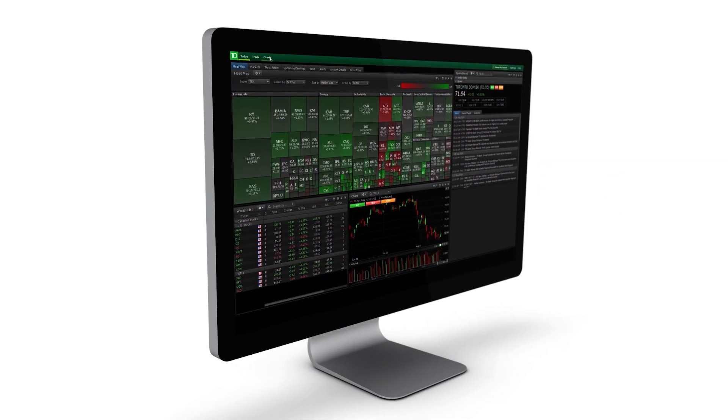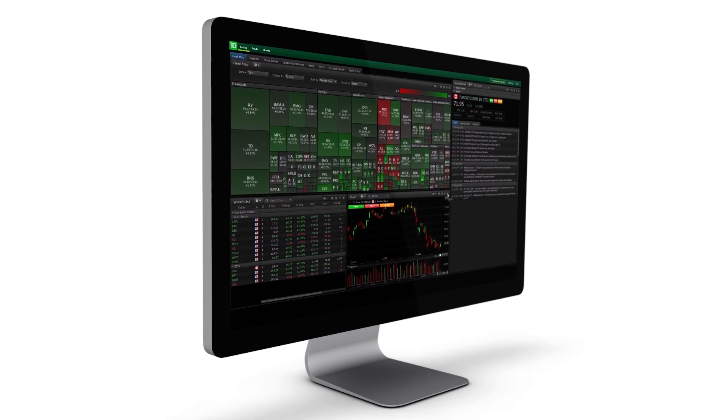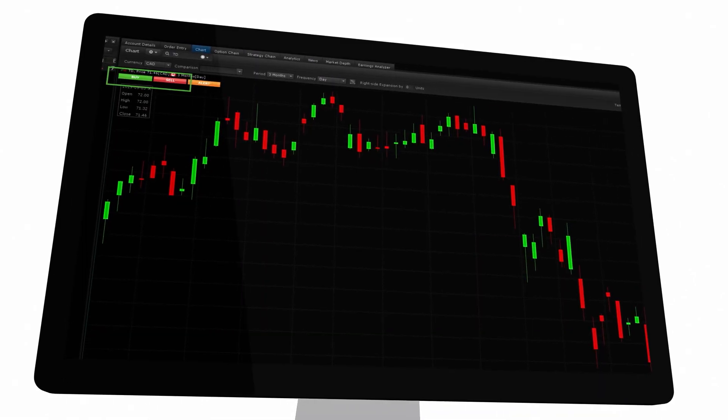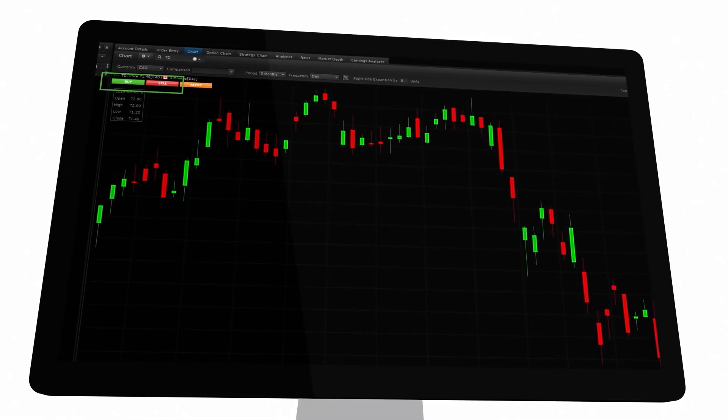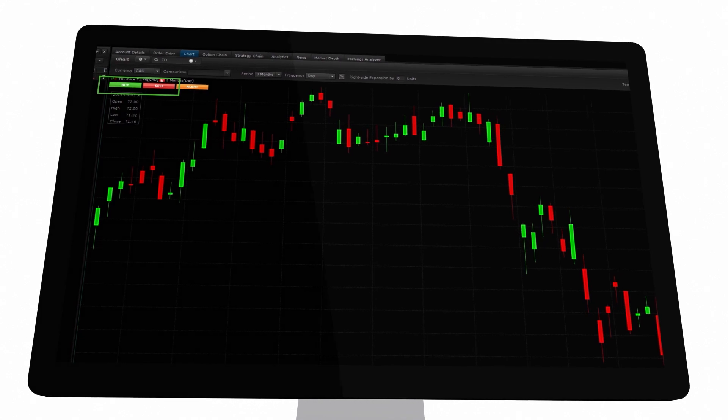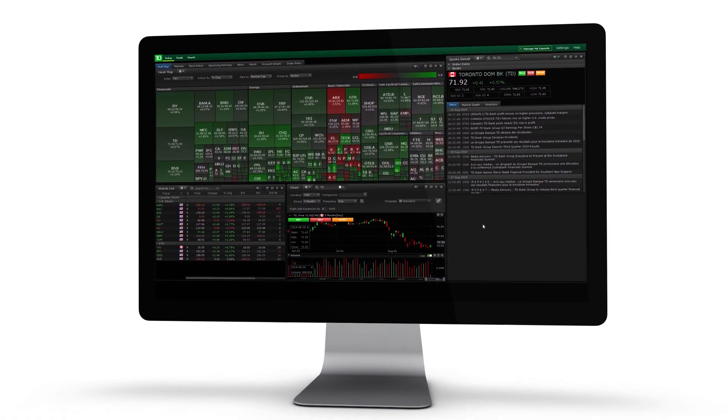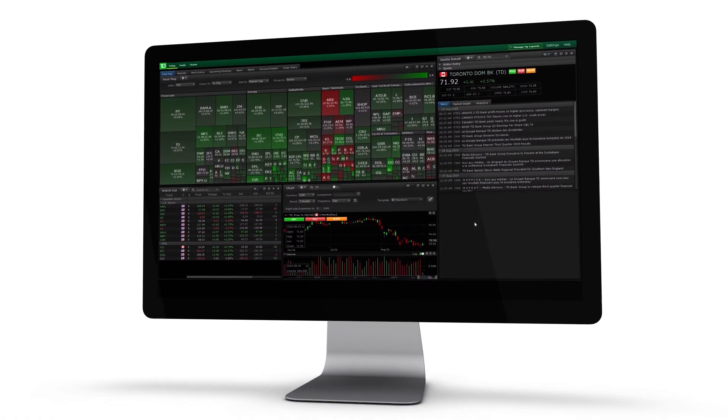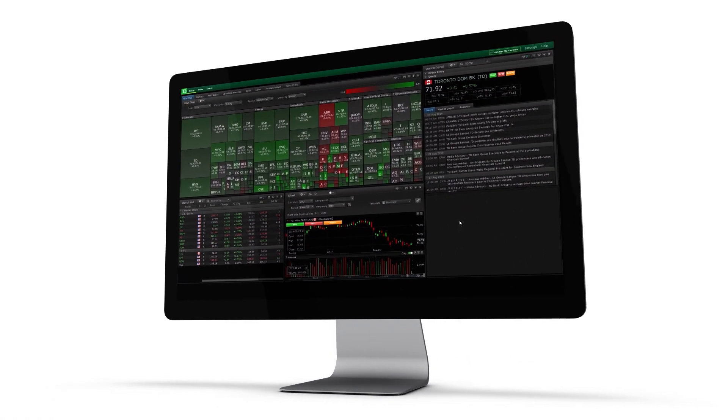Making a trade in Advanced Dashboard is quick and simple. You'll find buy and sell buttons readily available on many components. In this video, we'll go through the different ways to enter a trade.